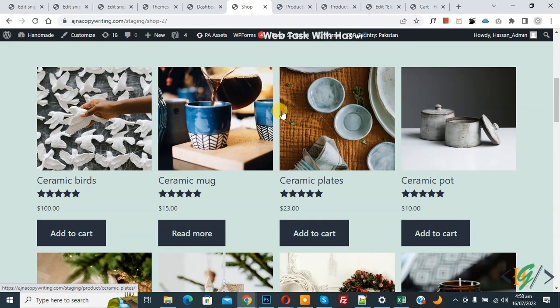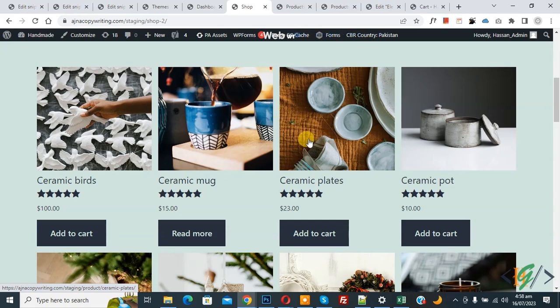Bismillahirrahmanirrahim Assalamualaikum, my name is Asan and today we are going to hide price and add to cart button for logged out users in WooCommerce WordPress.